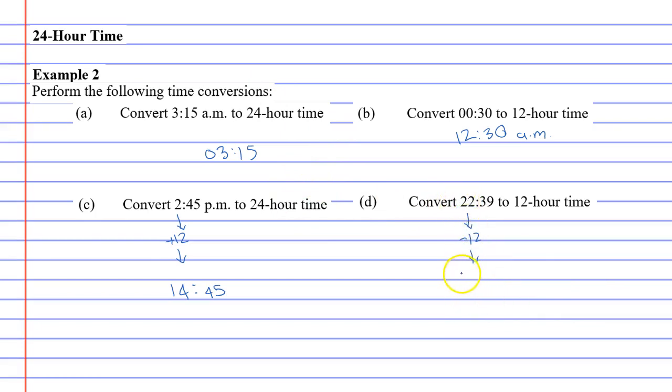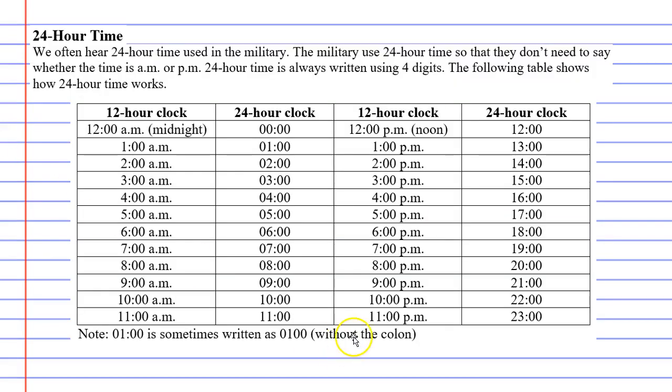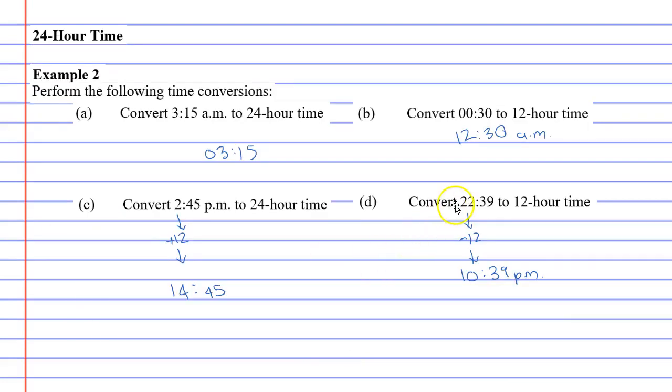22 minus 12 is 10, so it'll be 10:39 p.m. And you can have a quick look at the table, 22:39. We can see that 2200 hours is the same as 10 p.m., so the 22 would turn into a 10.